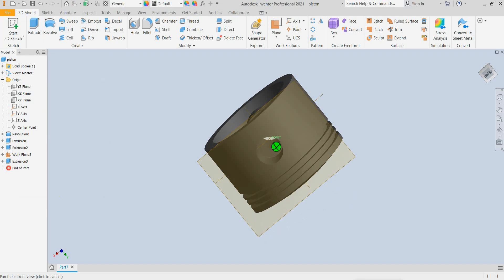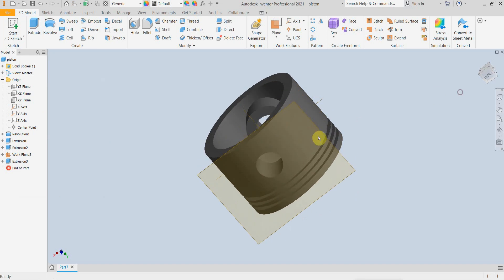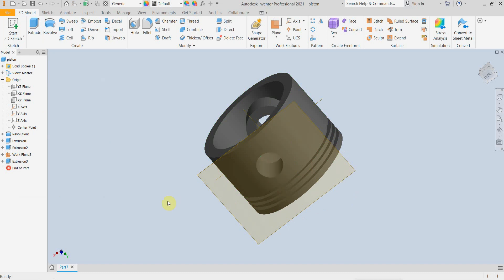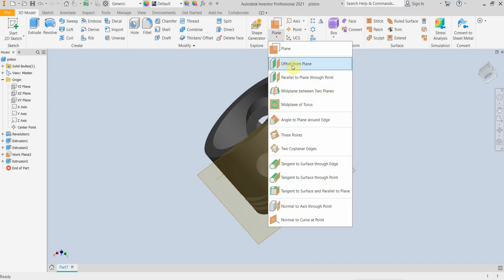One more thing to do is to create both sides of these holes a groove for the secure pin, the safety pin of the wrist pin. So I am going to use one more time the offset plane.